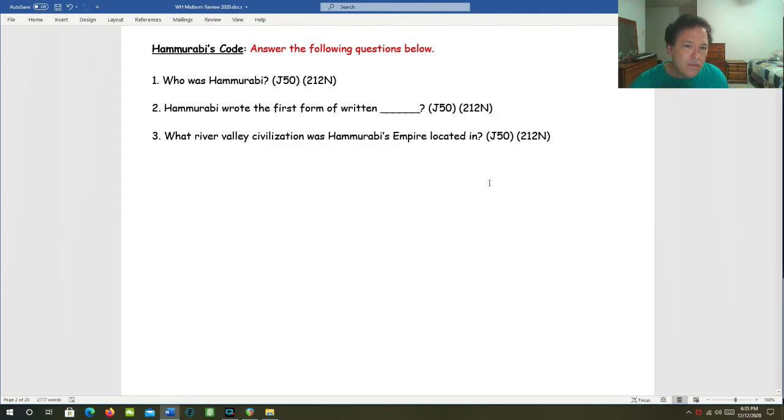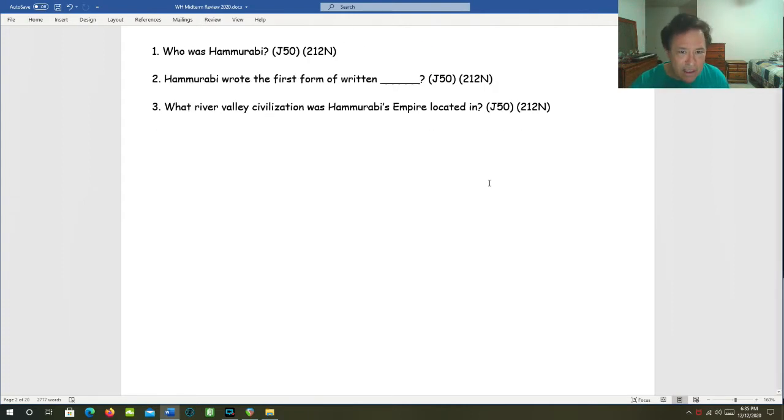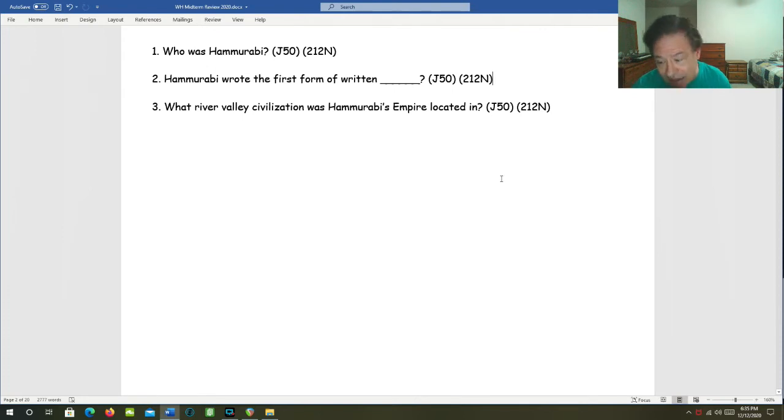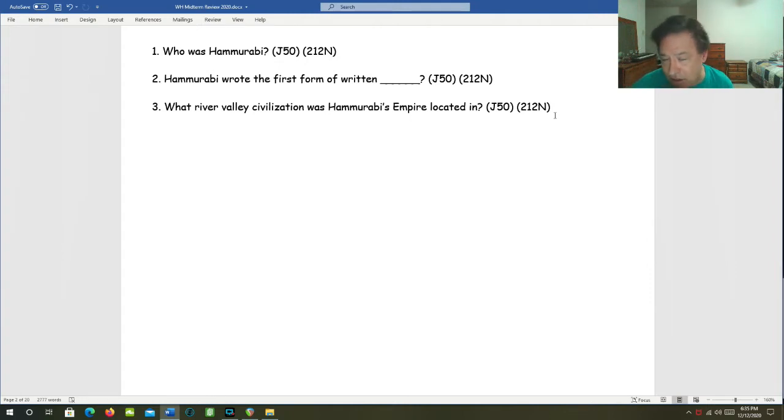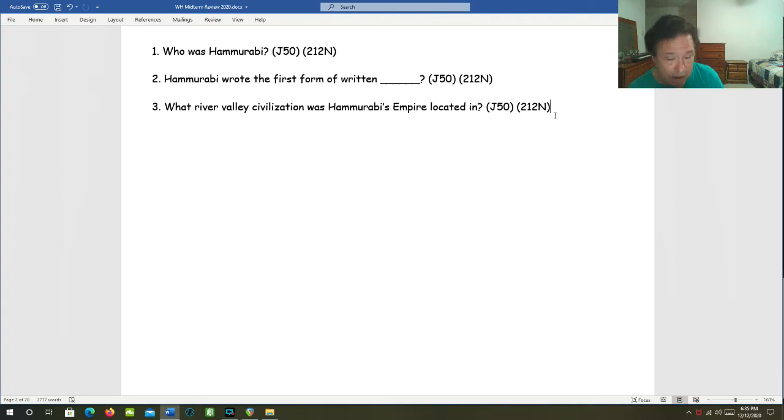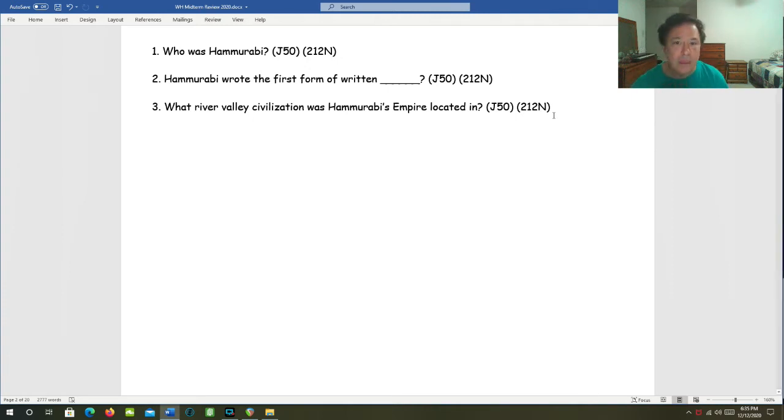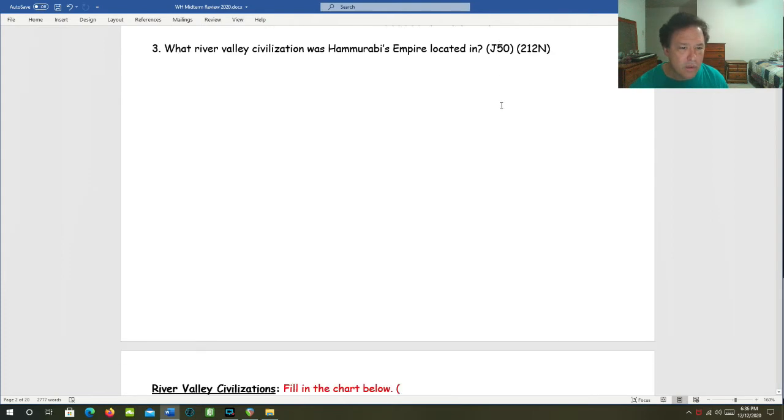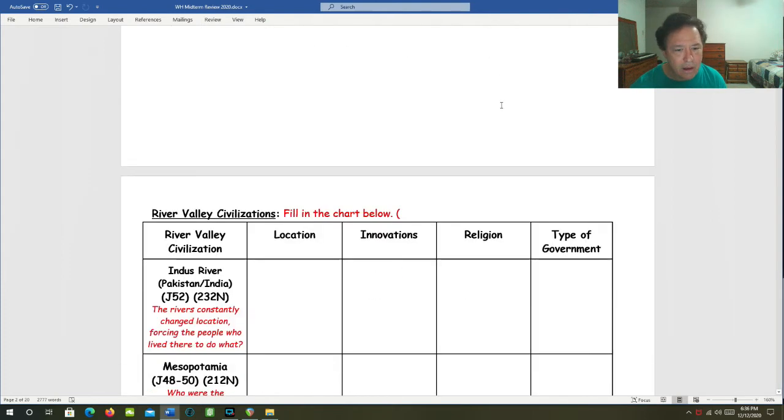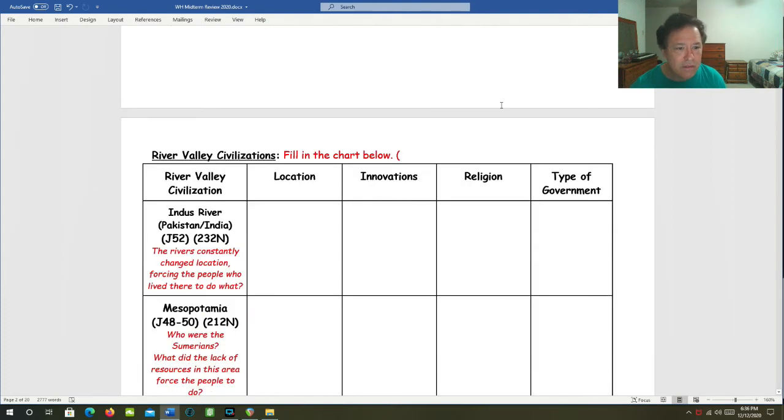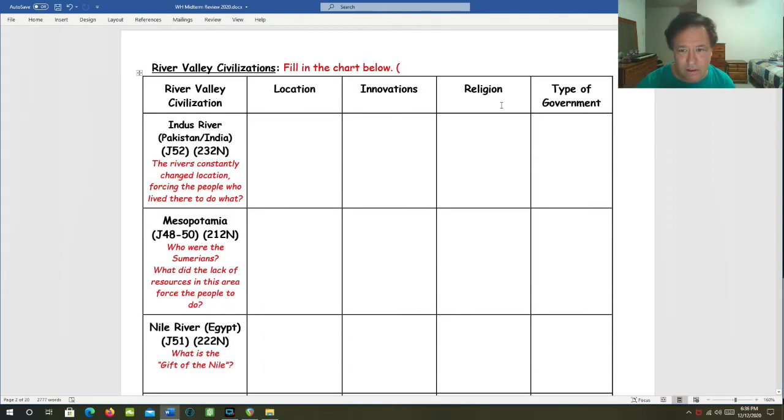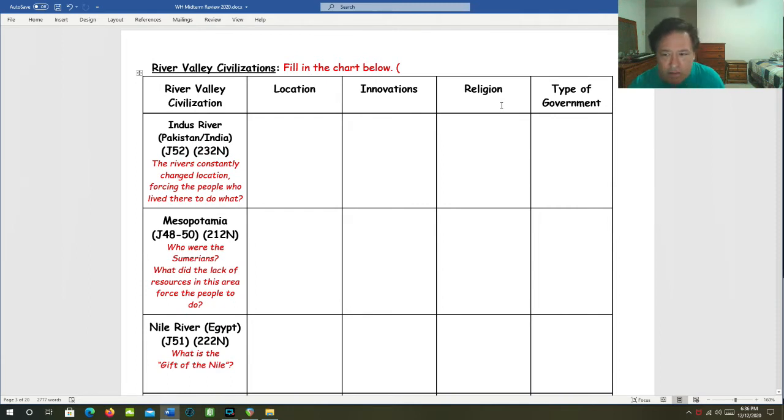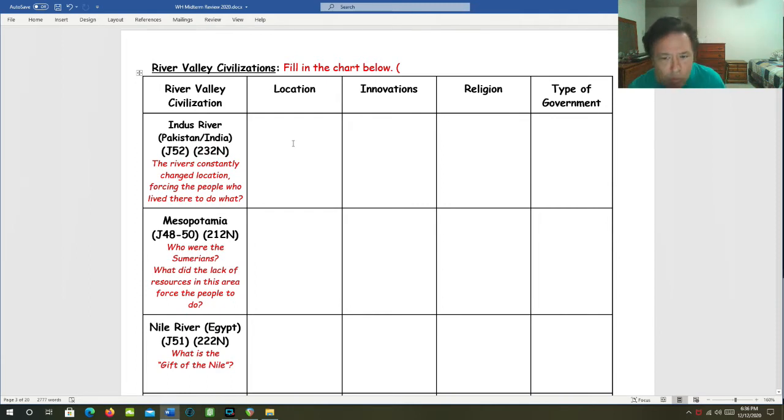What river valley civilization was Hammurabi's empire located in? That's Mesopotamia. Keep in mind that there were four river valley civilizations. You had Mesopotamia, the Nile River Valley, the Indus River Valley, and the Yellow River Valley. Let's go into some more detail about these river valley civilizations. These were the first civilizations.